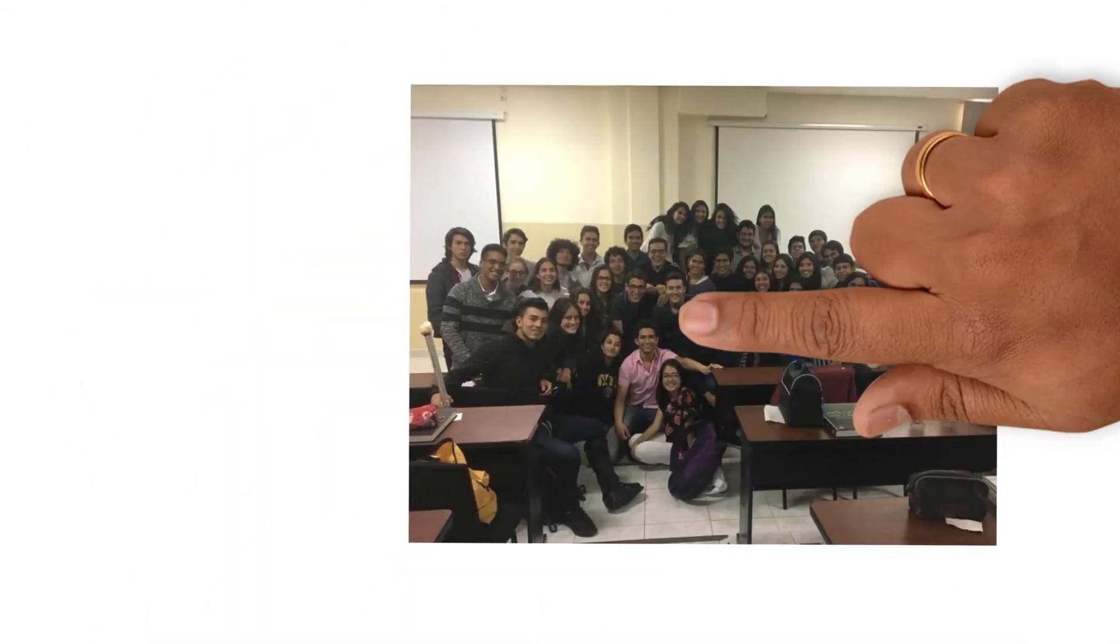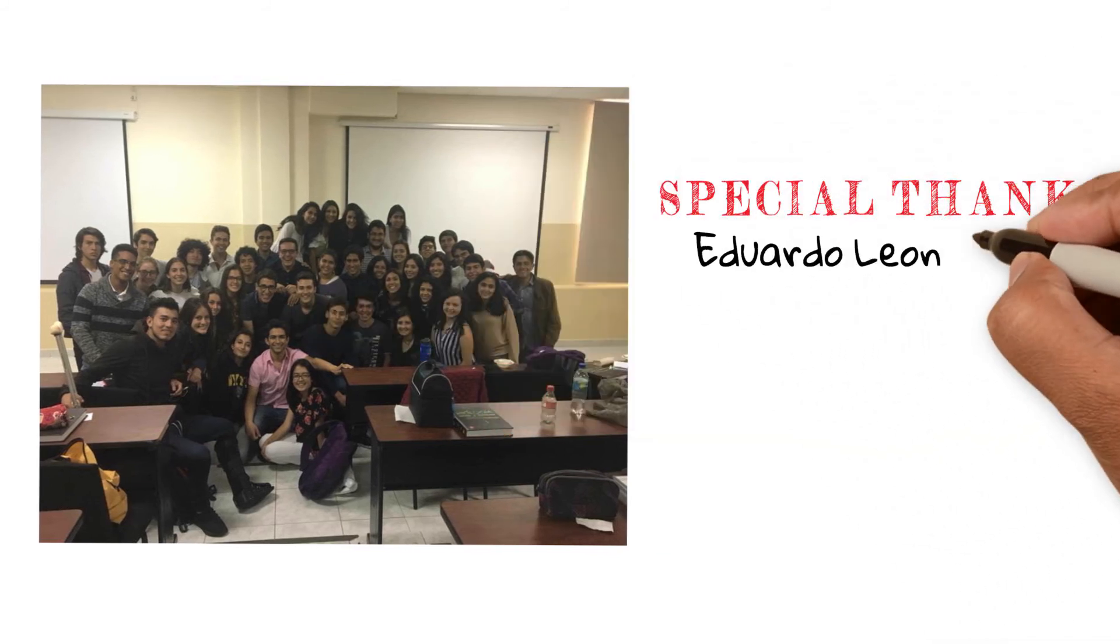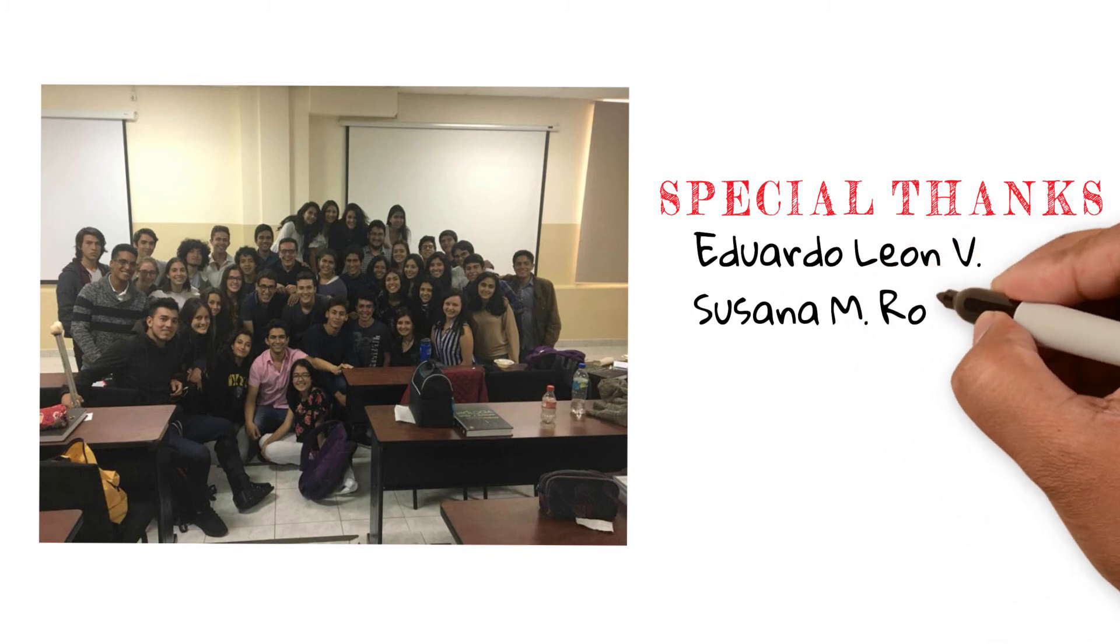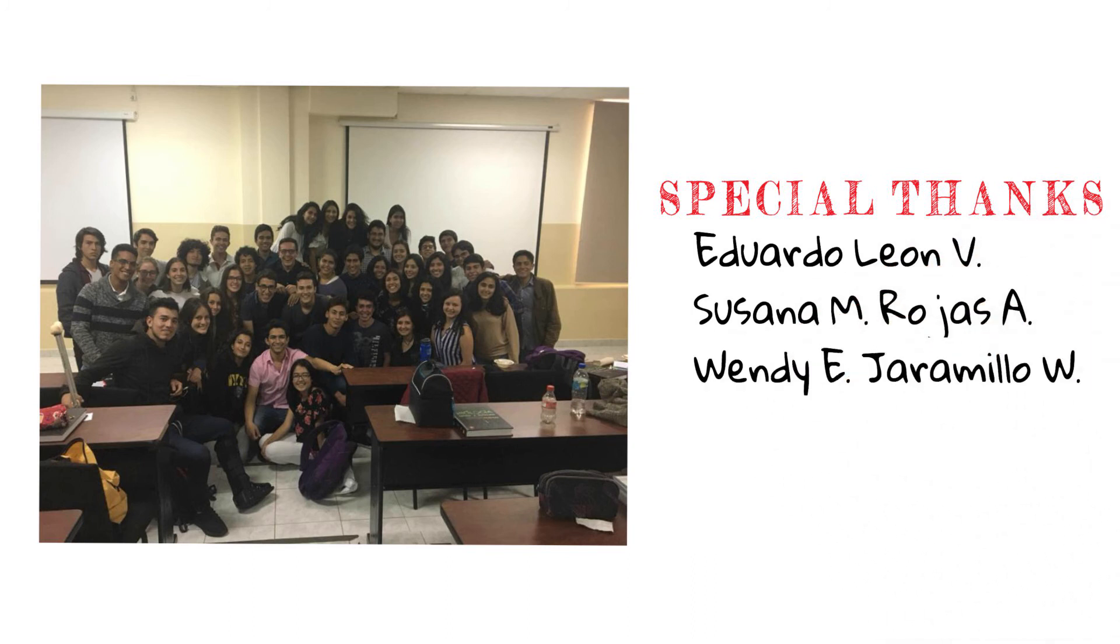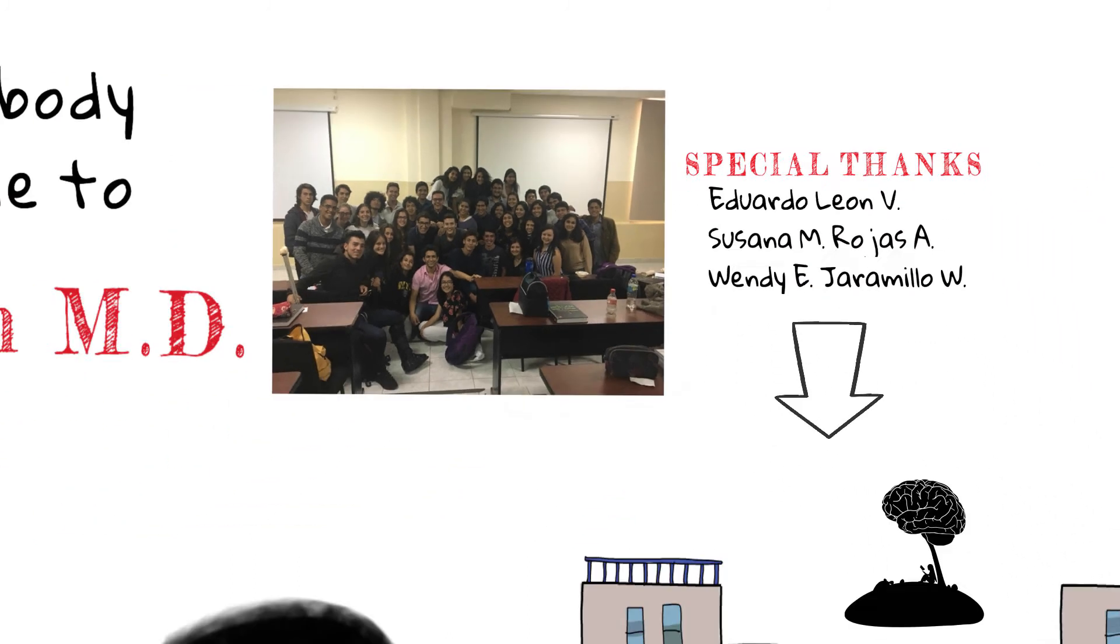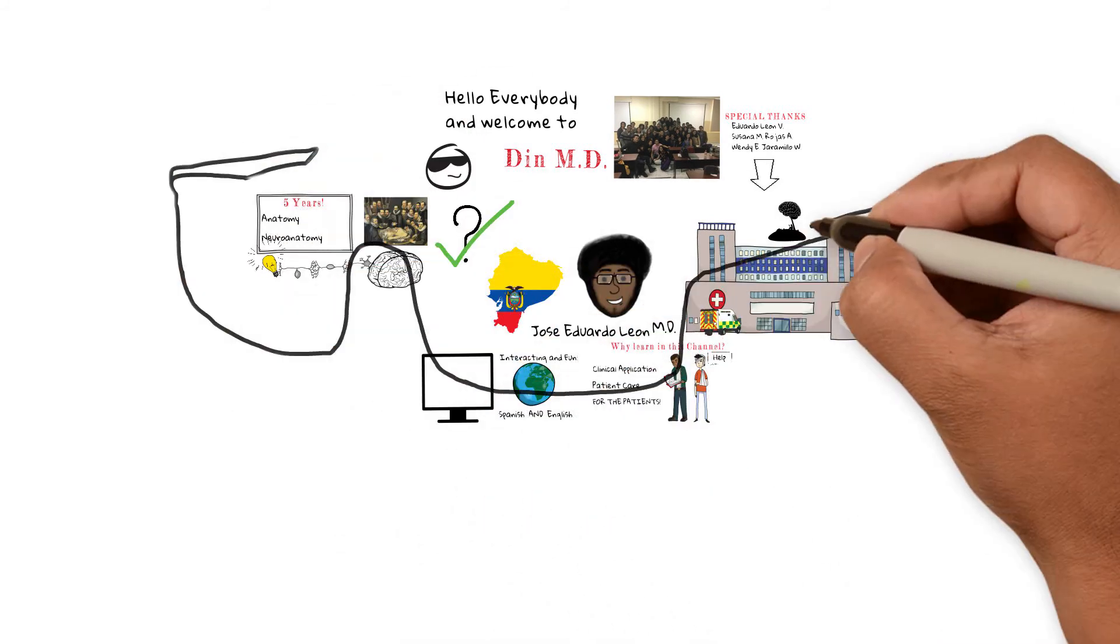Thank you all for watching and subscribing. I'd like to thank all the people that have inspired me to create this channel and videos. You guys are awesome and I really thank you for everything. For more information, please check down below in the description. And thank you for watching.